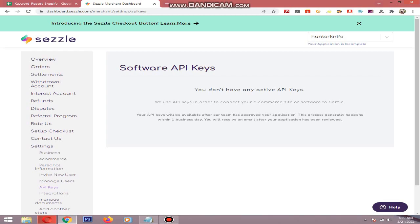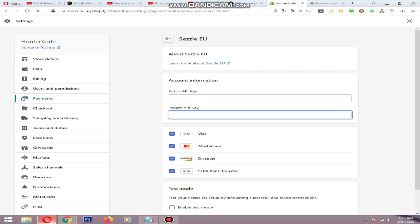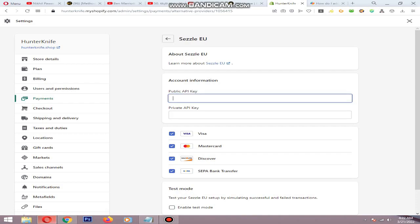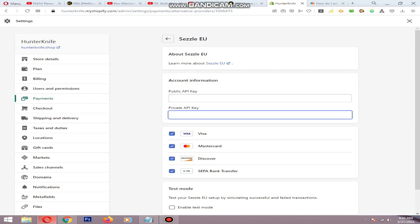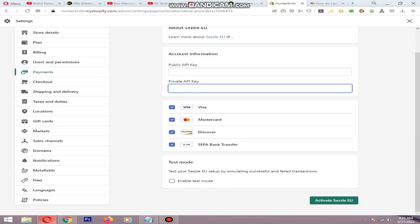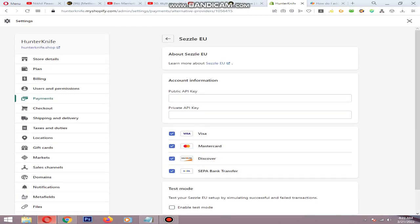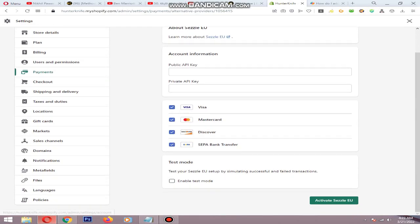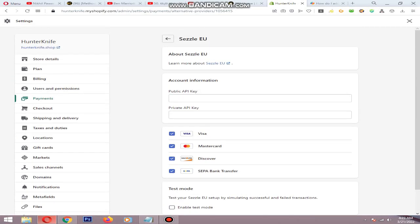Because my store is not verified yet, I don't have any active API keys. Once your store is verified by CESL, you will get two API keys. Copy the two API keys: the public API key goes in the public field, and the private API key goes in the private field. Then uncheck Enable Test Mode and click Activate CESL EU — CESL will activate on your Shopify store by doing this.